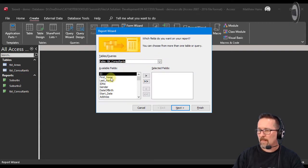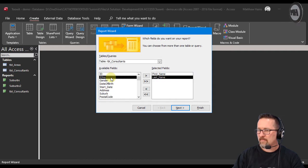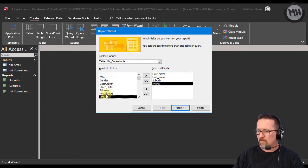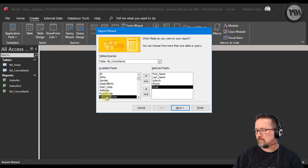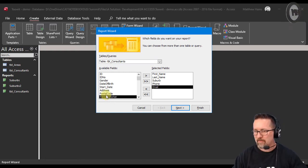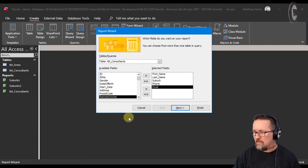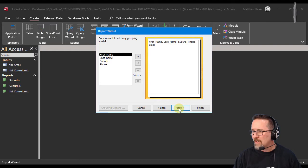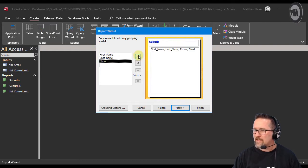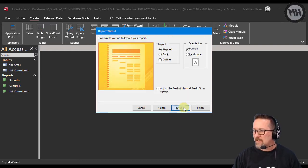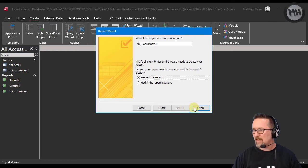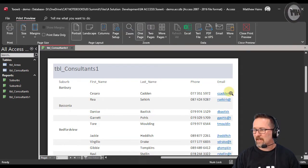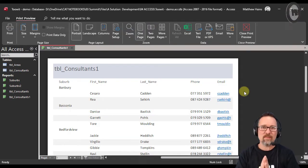I'll use last name, first name, suburb, phone, and email. We'll group according to suburb—it's the quickest easiest one. Click next, group according to suburb, so far so good, next, next, next, and we'll finish that. Done. There is my report.